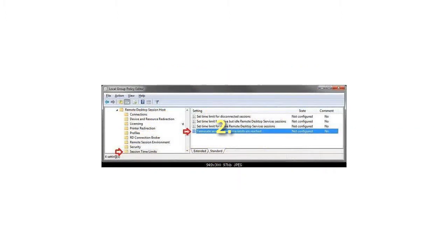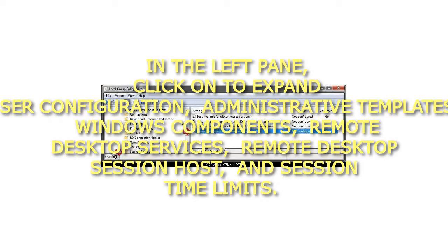In the left pane, click to expand User Configuration, Administrative Templates, Windows Components, Remote Desktop Services, Remote Desktop Session Host, and Session Time Limits.